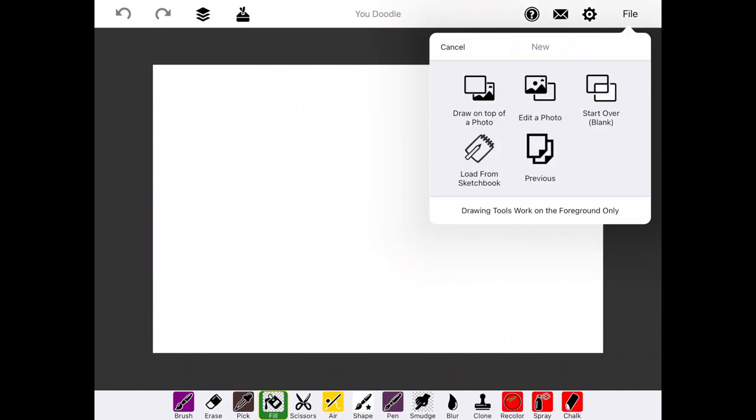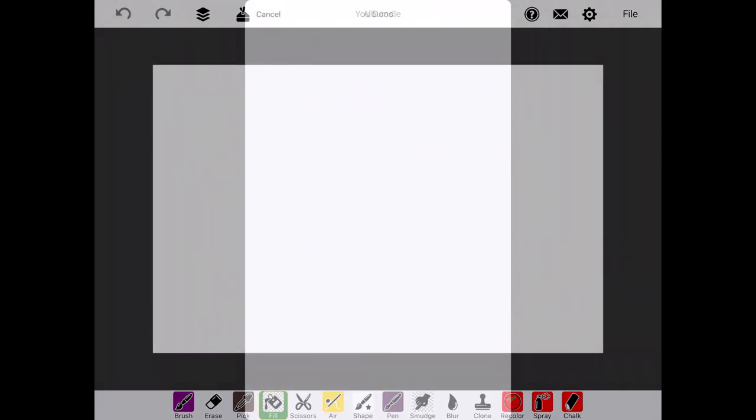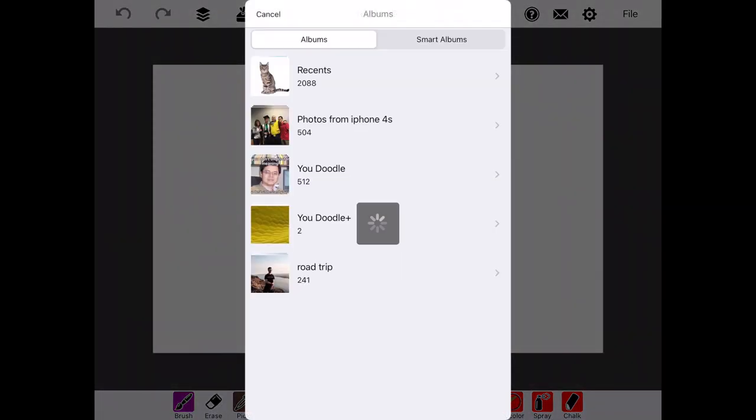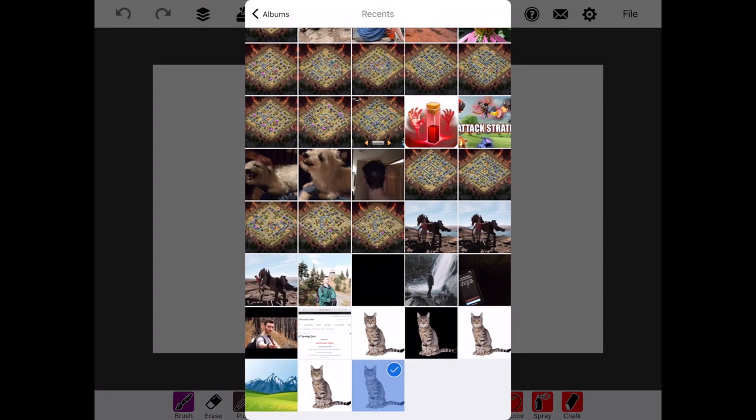Once in Udoodle, we have the blank canvas, and we'll go to File, Import, Edit a Photo, and select the photo we want to edit.